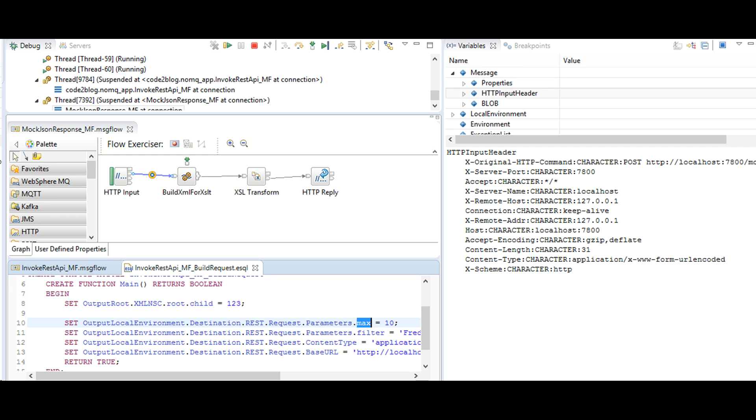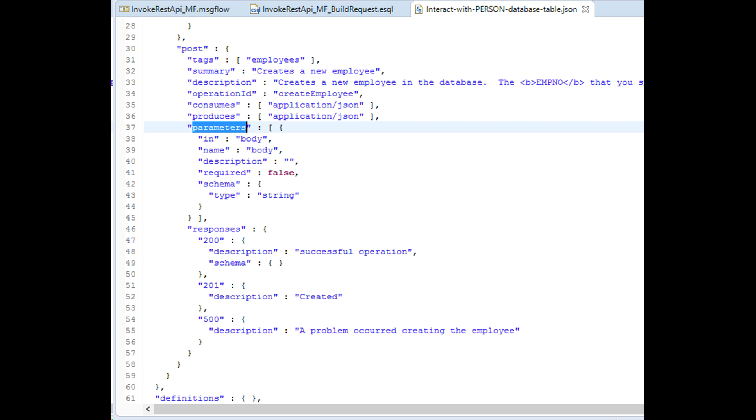In debug mode, we do not see X query string HTTP header which we set in output local environment dot rest dot parameter. The reason is swagger document used to define the mapping for REST API does not contain these query parameters defined in ESQL.